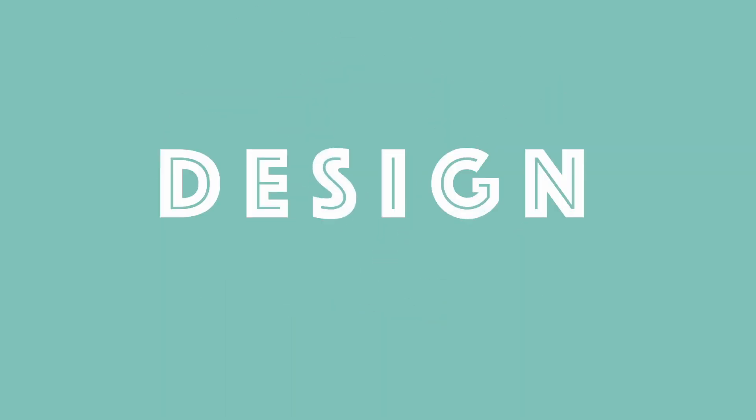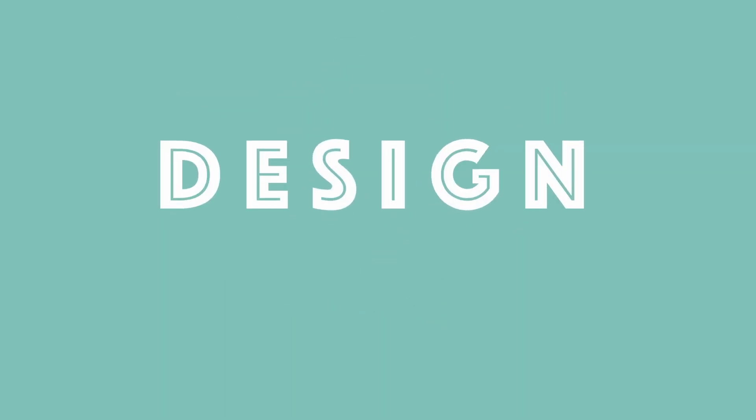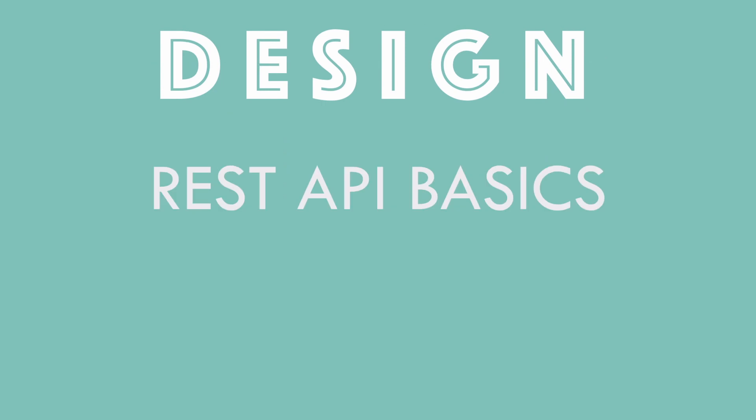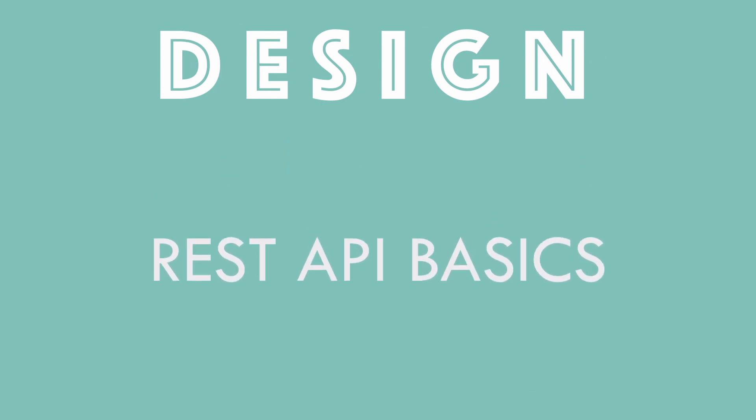Design. Before we dig into the design of our REST API, I would like to discuss some of the basic but often overlooked REST API design principles. Let's go through each of them quickly.